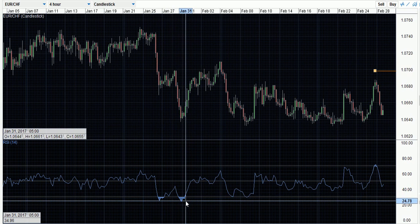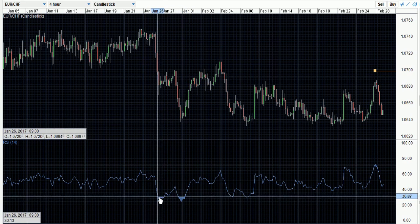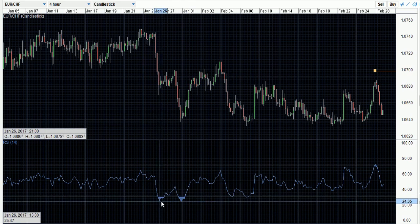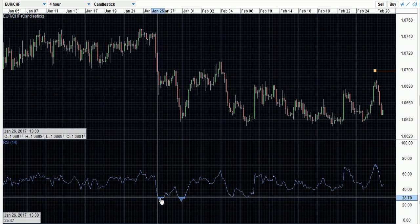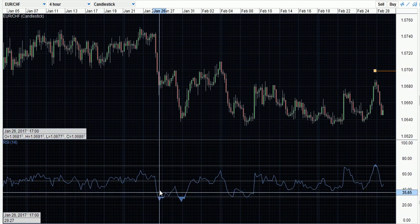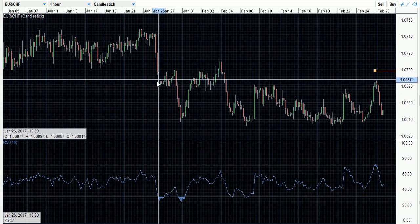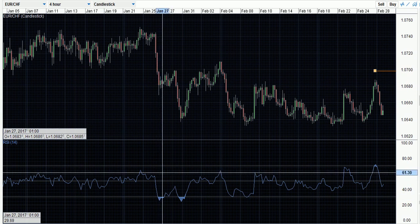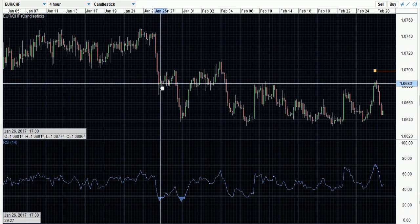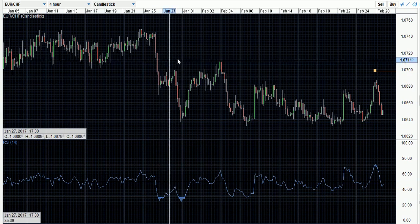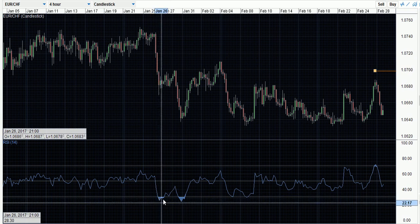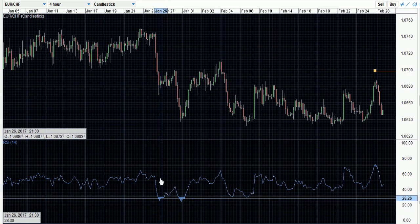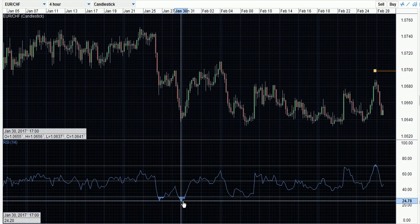I wouldn't advise using the RSI indicator as a way to enter trades on its own. As you can see here, the RSI indicator signaled that price was oversold, which should tell us we're looking for a buy. However, if we go straight up on the corresponding part of the chart, price came down — causing the indicator to show oversold — but it didn't really shoot back up to a level that would have been advantageous to take based on the oversold criteria. Then price came up and came back down to oversold again here.